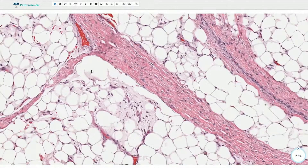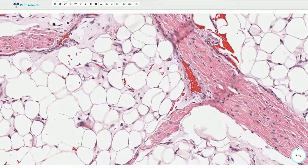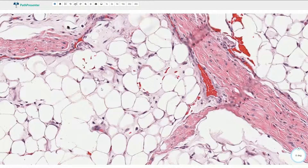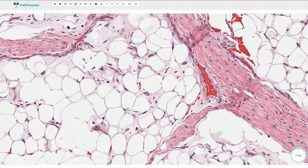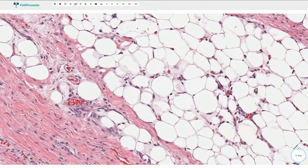We can also find immature adipocytes, also called lipoblasts. Lipoblasts are usually much smaller cells with multi-vacuolated cytoplasm and the nucleus which is pushed to one side. Here is another example: multiple vacuoles, relatively small cells, and the nucleus is pushed to the side of the cell.